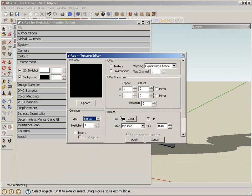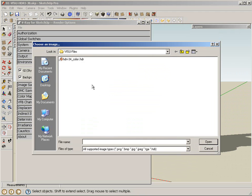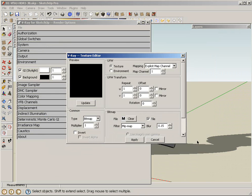Then, under the bitmap, I'm going to select my HDRI. Hit open.